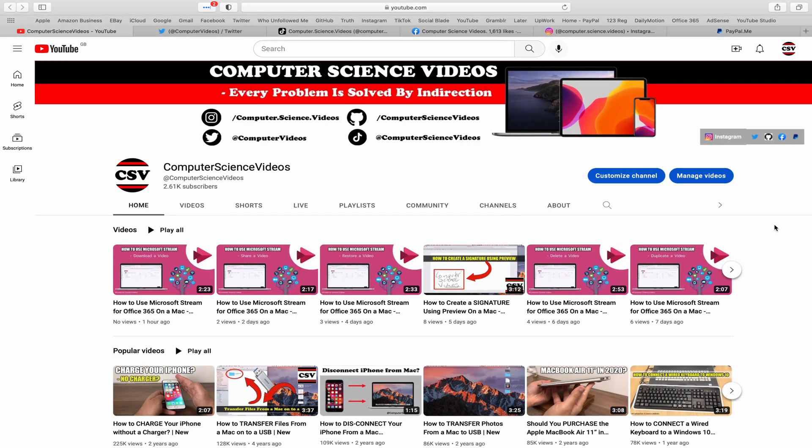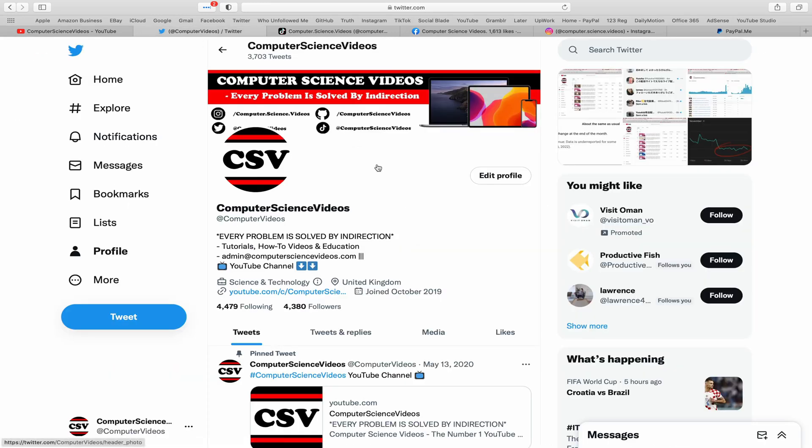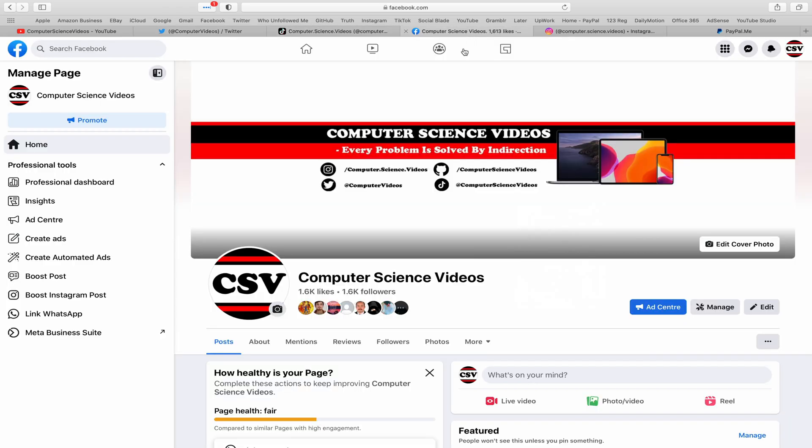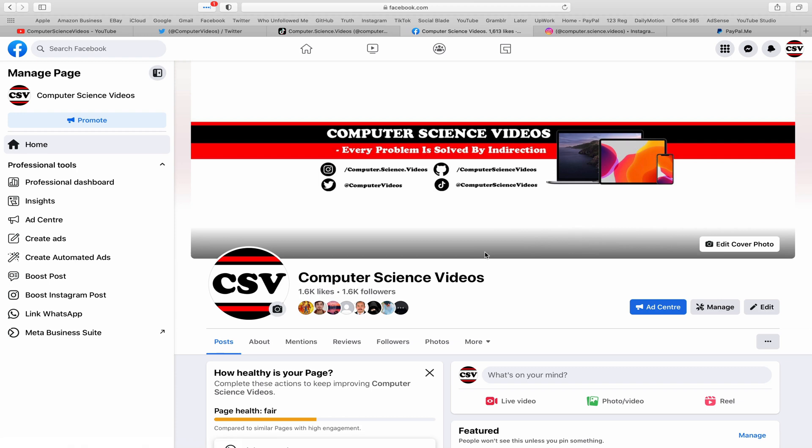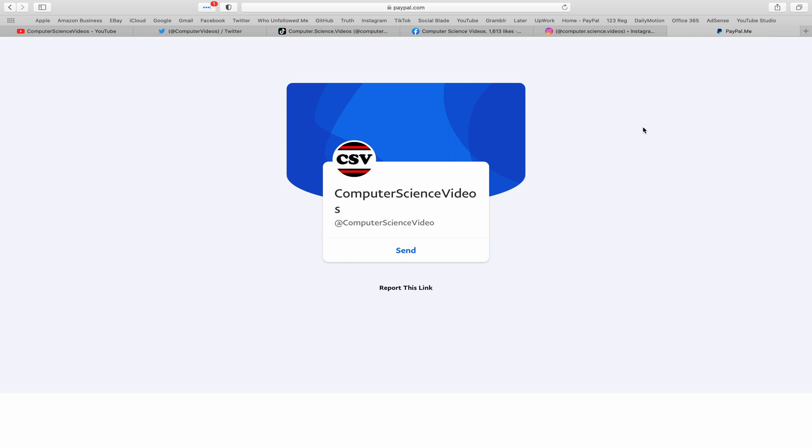Before I start this tutorial, I would like to say that you're more than welcome to subscribe to my channel Computer Science Videos. As we know, every problem is solved by indirection. You can also follow my Twitter account. We are trying to grow as fast as ever. I'm on TikTok, we post videos here and there. Follow my page on Facebook.